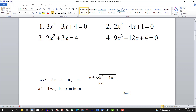If b squared minus 4ac equals zero, then you have negative b over 2a — that's one repeated solution. If b squared minus 4ac is greater than zero, then you have two real solutions. If b squared minus 4ac is less than zero, you have a negative under the radical, and you have imaginary solutions.